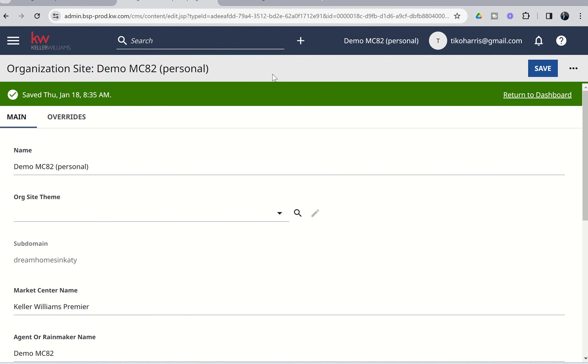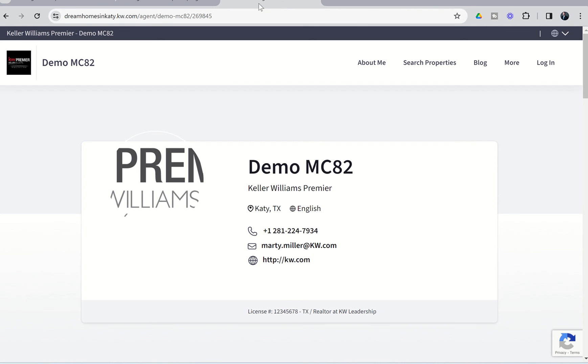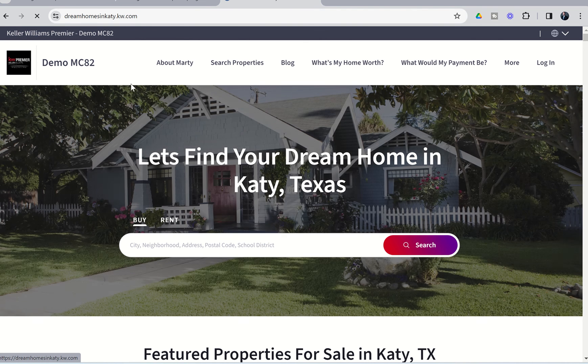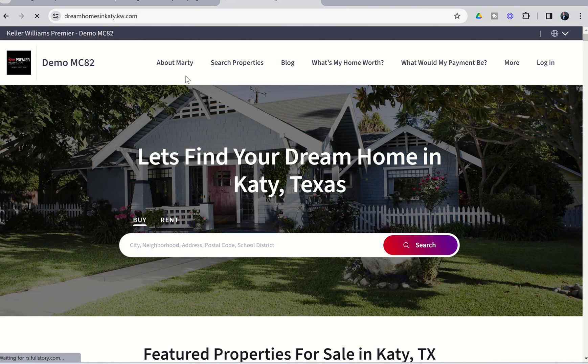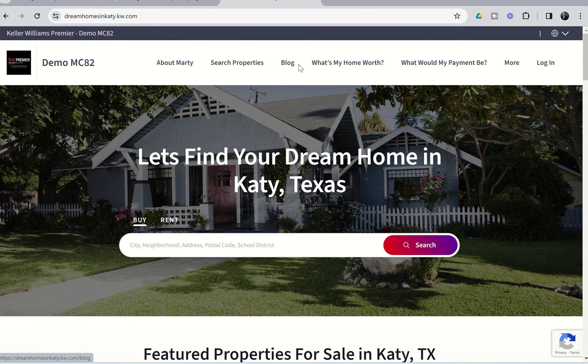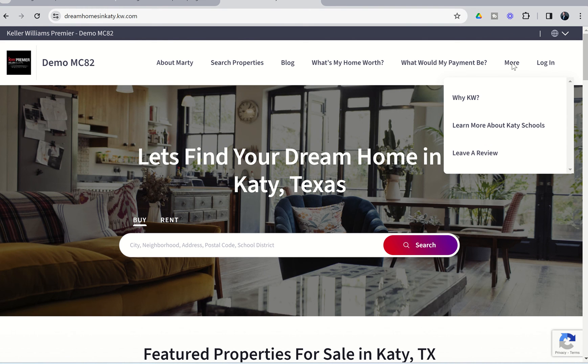And if we did all of that right, we're going to go back to our agent site. And now you can see we've got our new menu bar across the top. So, we've got About Marty, Search Properties, Blog, What's My Home Worth, What Would My Payment Be, and then More. And if we hover over More, we've got the YKW, Learn More About Katie Schools, and Leave a Review.